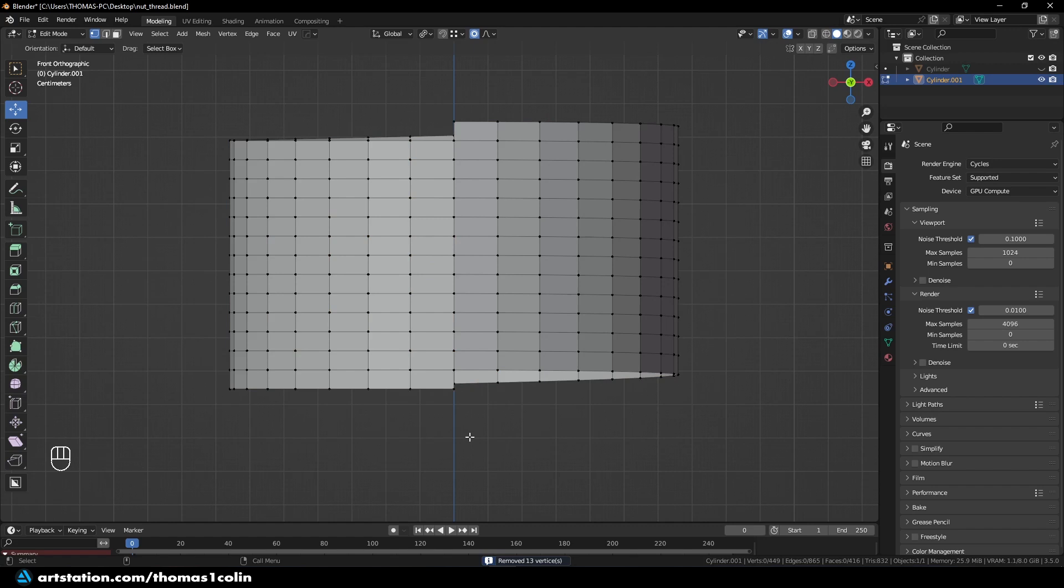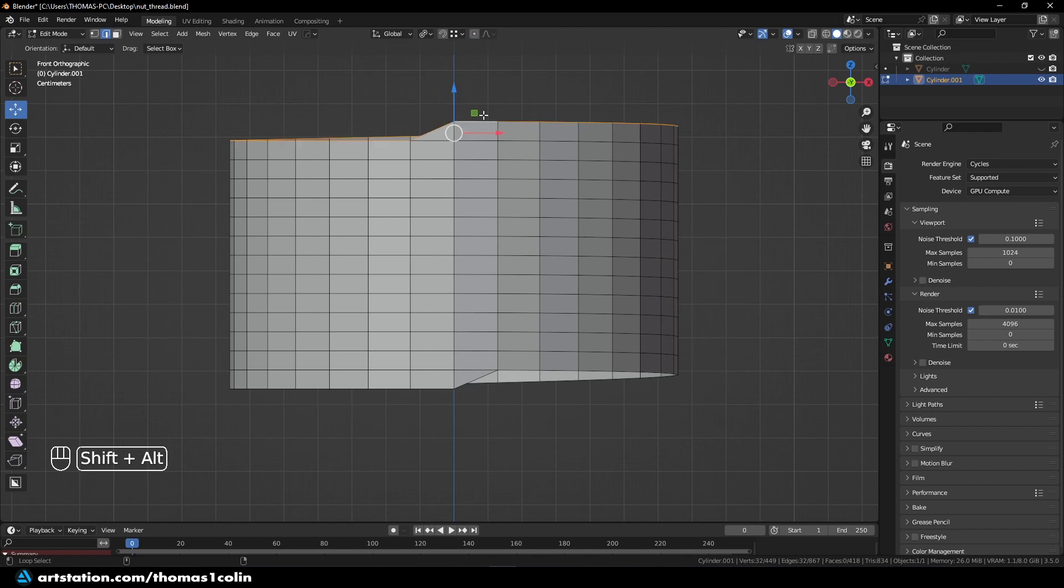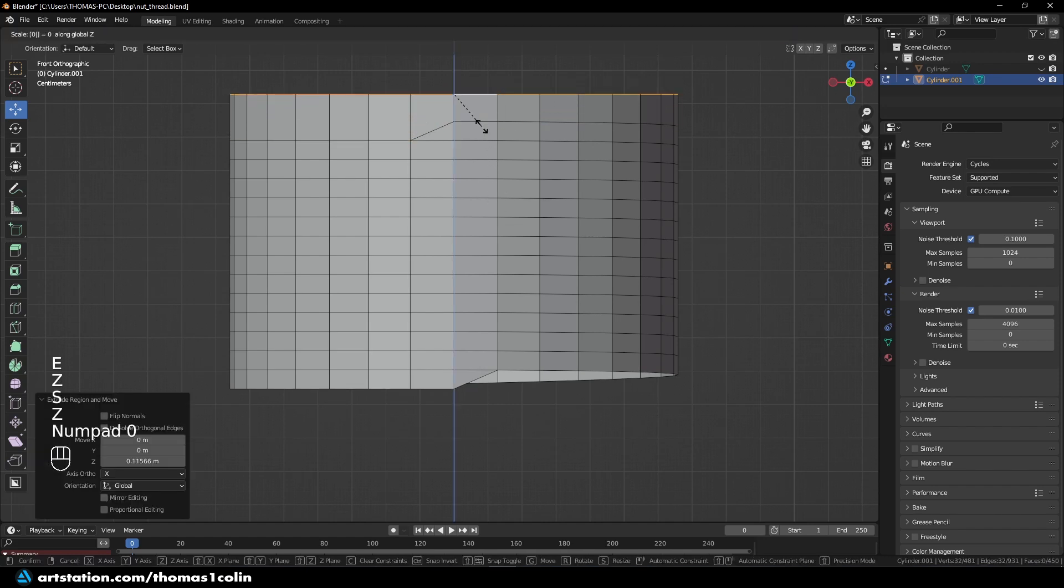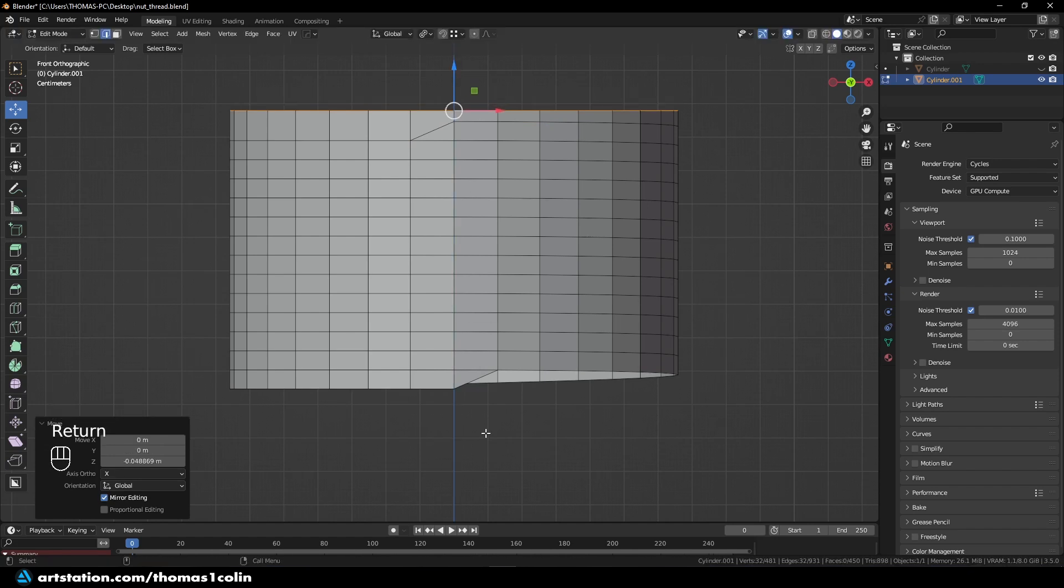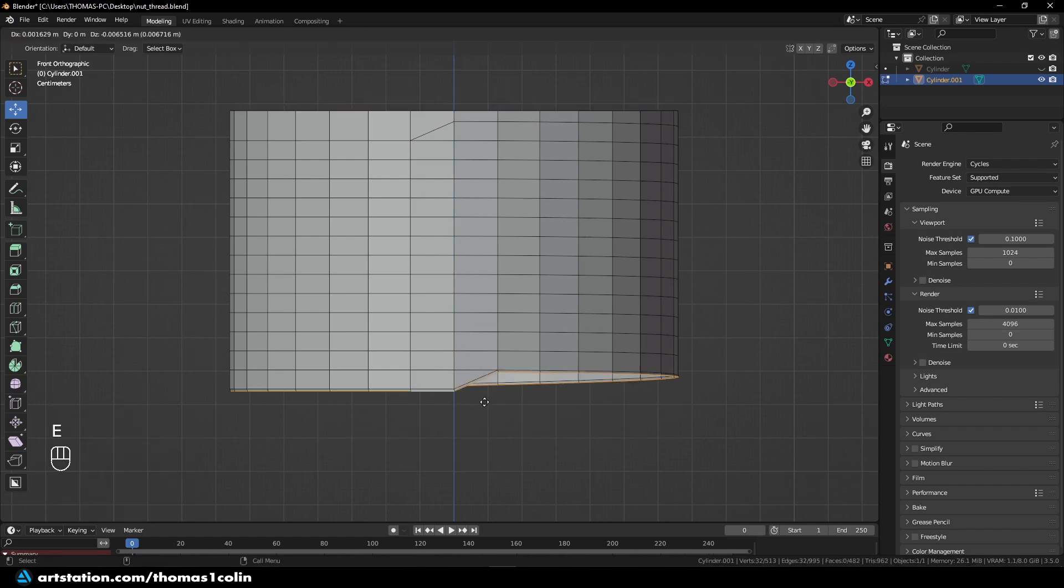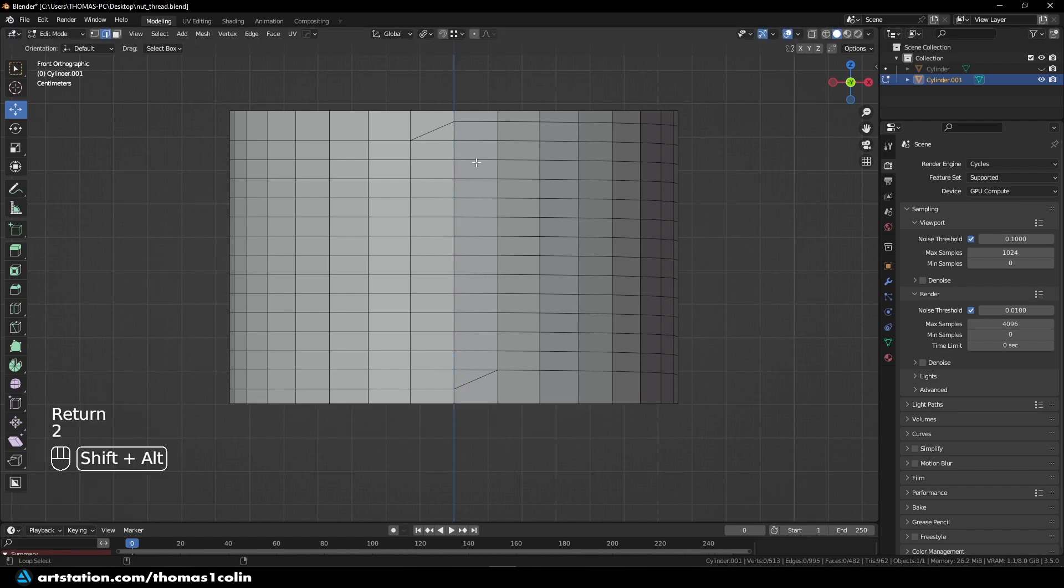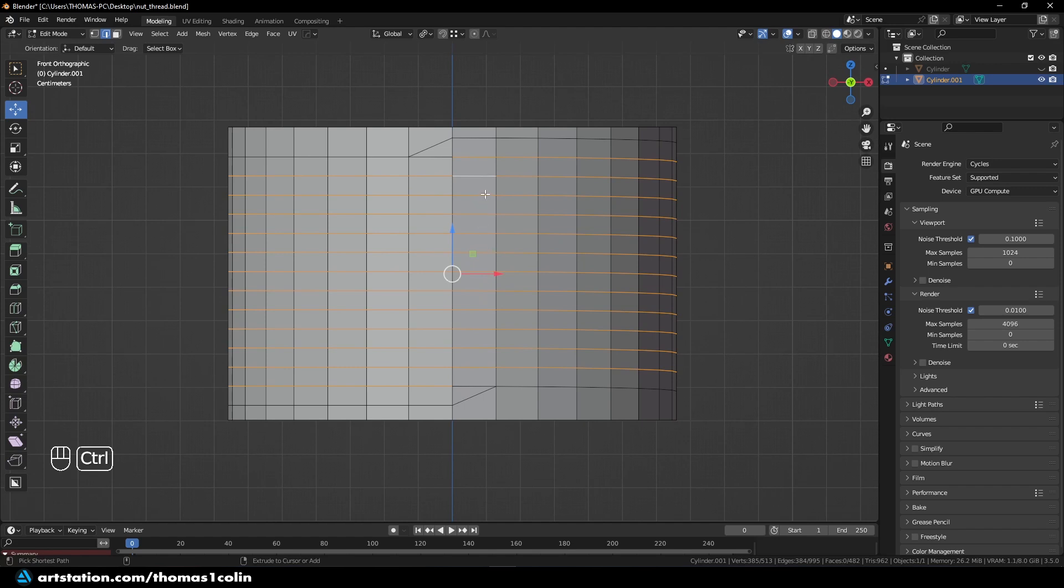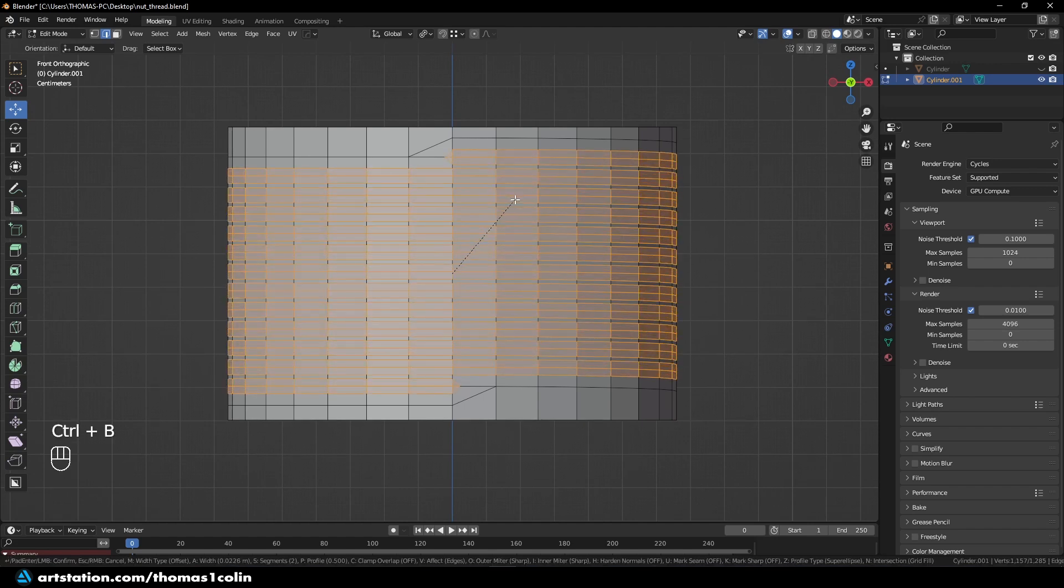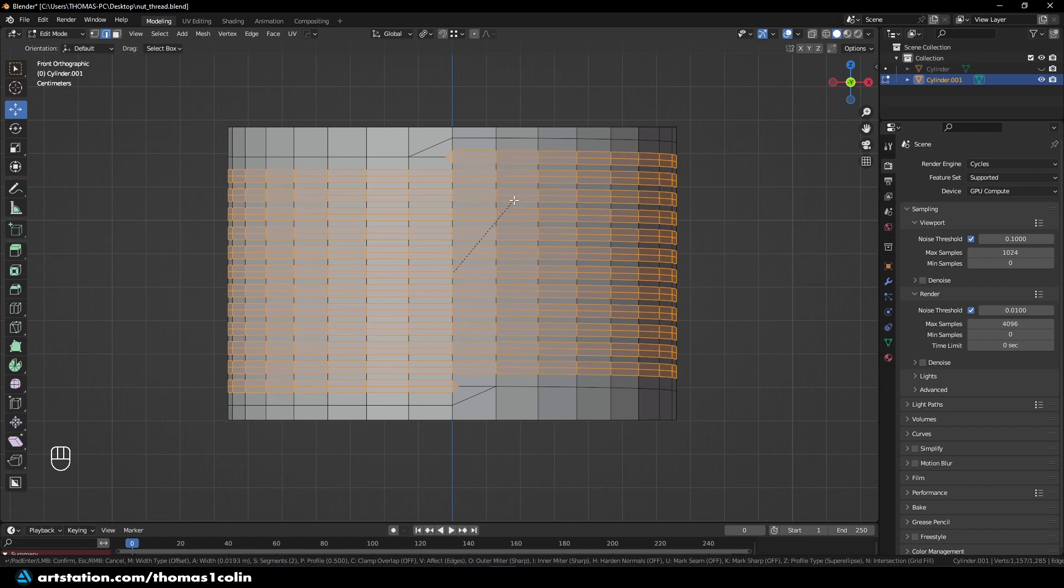So now, to create that pattern, I am going to select this edge and this edge, F to fill, do the same at the top. Okay. I disable Proportional Editing, I select this border, EZ, SZ 0 to make it flat. Let's do the same at the bottom. Okay. And now, I'm going to select everything, everything but this edge and this edge. I add a bevel with one segment, like so.